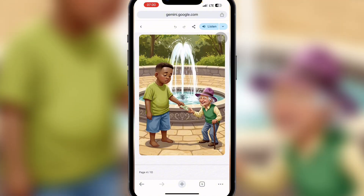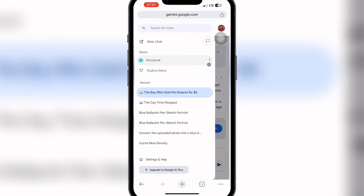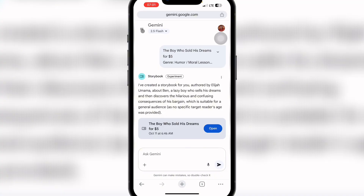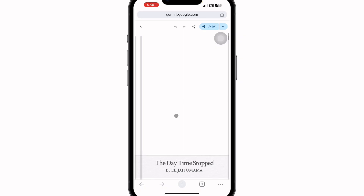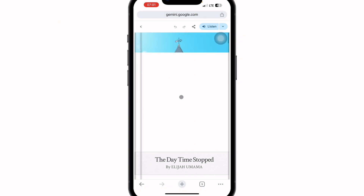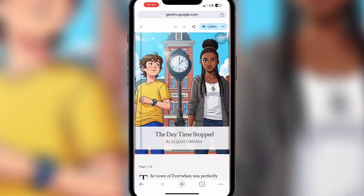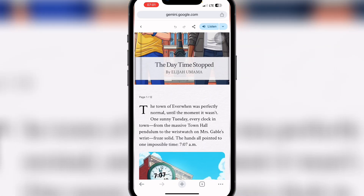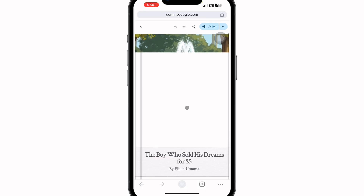Any story you create on this platform is saved and accessible anytime. If you go back and click that icon, you can see all your stories — 'The Boy Who Sold His Dreams for Five Dollars' and also the other story I showed at the start of the video, 'The Date Time Stopped by Elijah Omama.' You need a stronger network connection to enjoy this website fully.